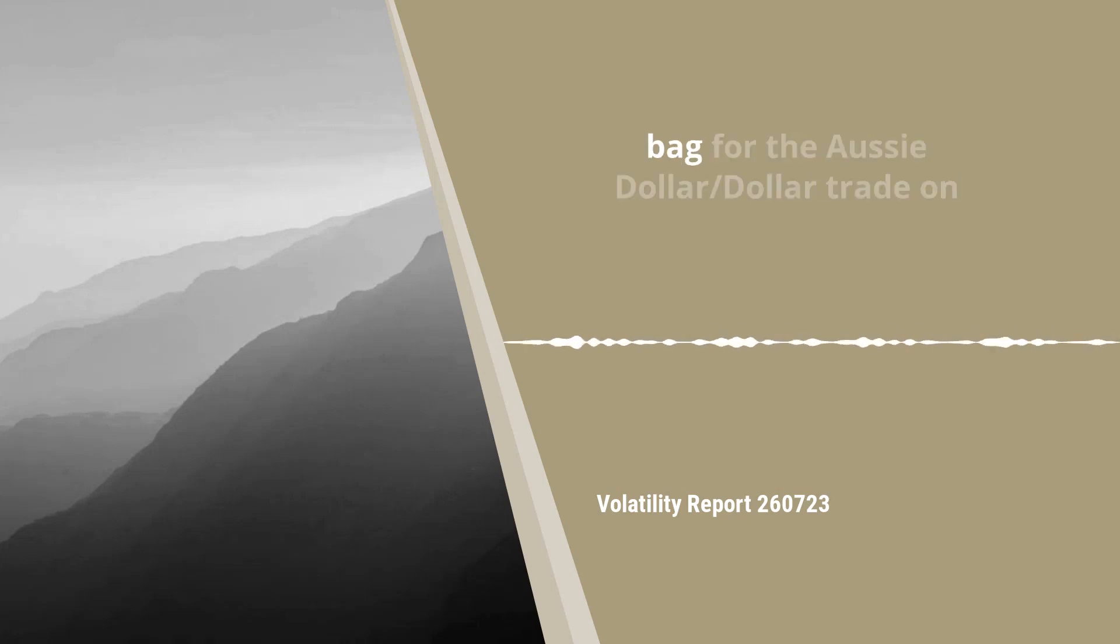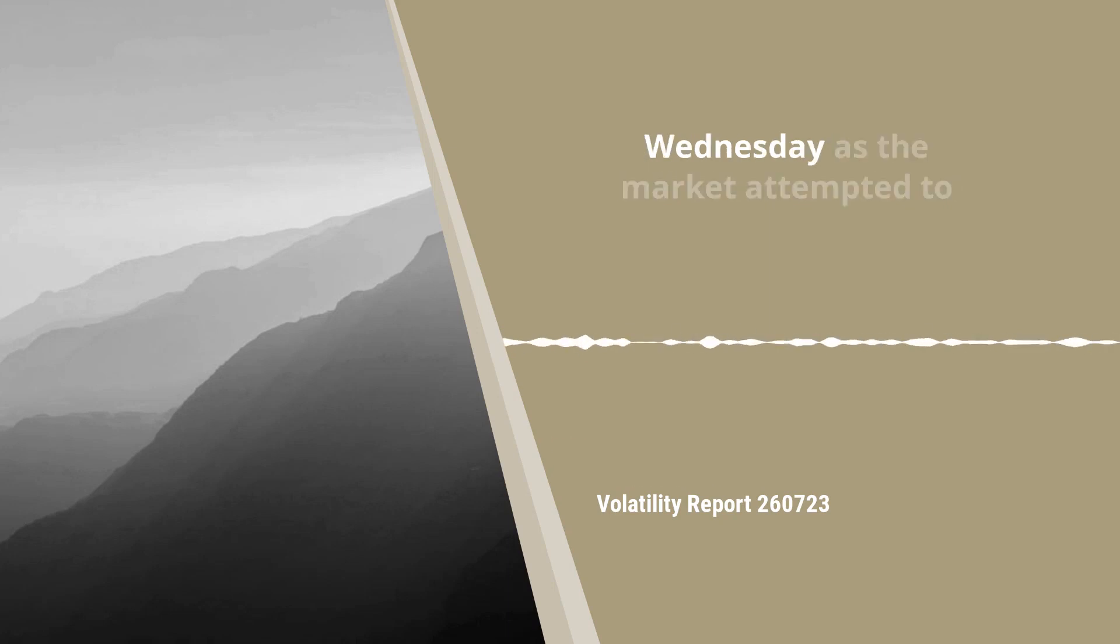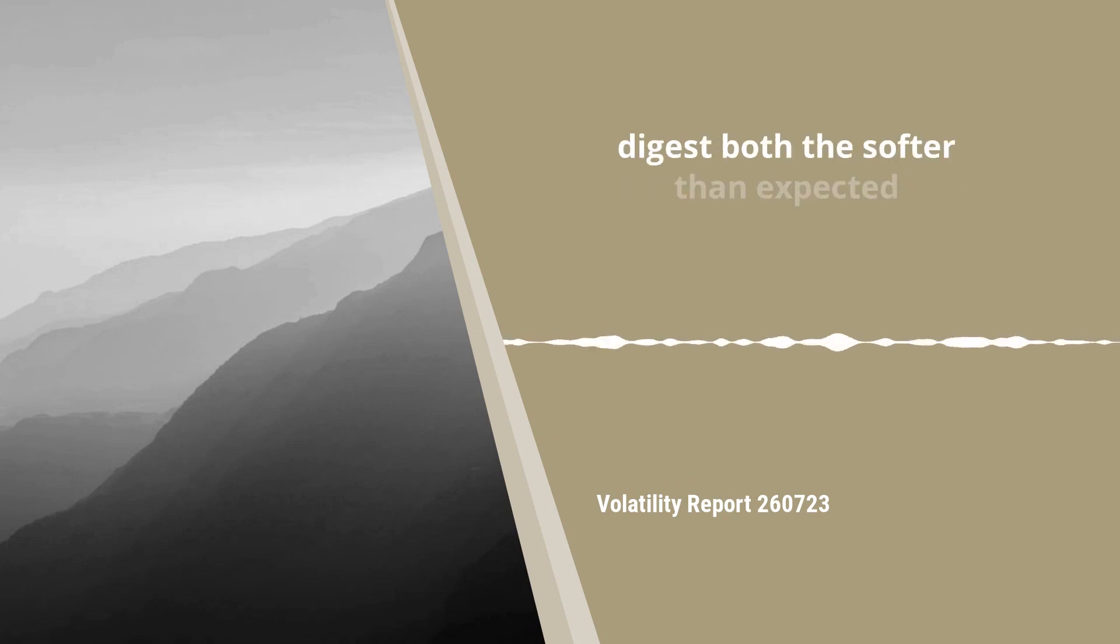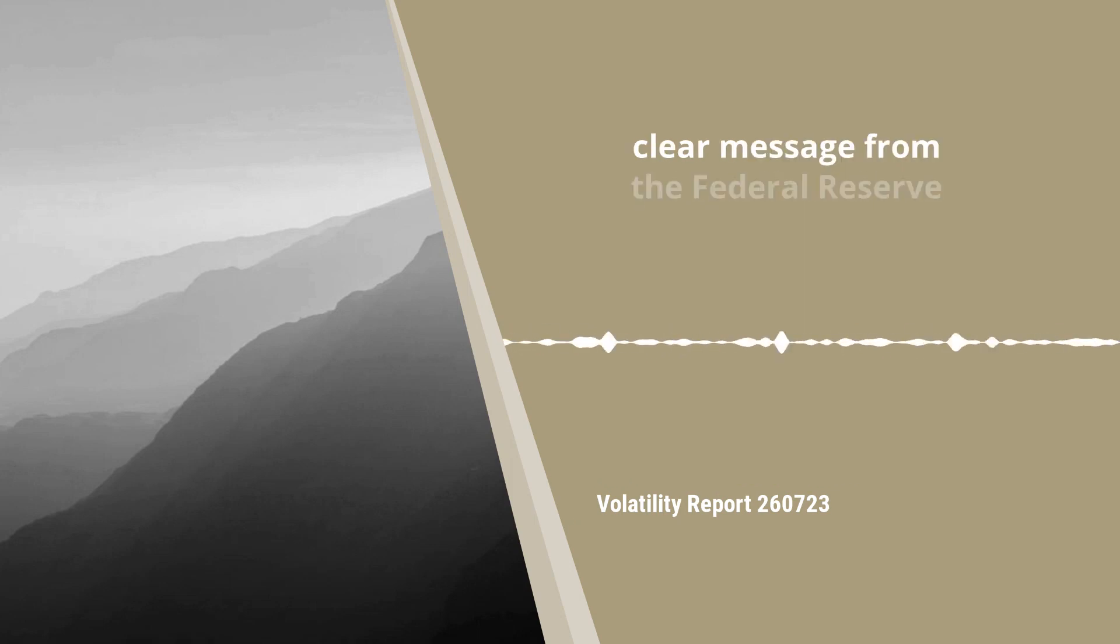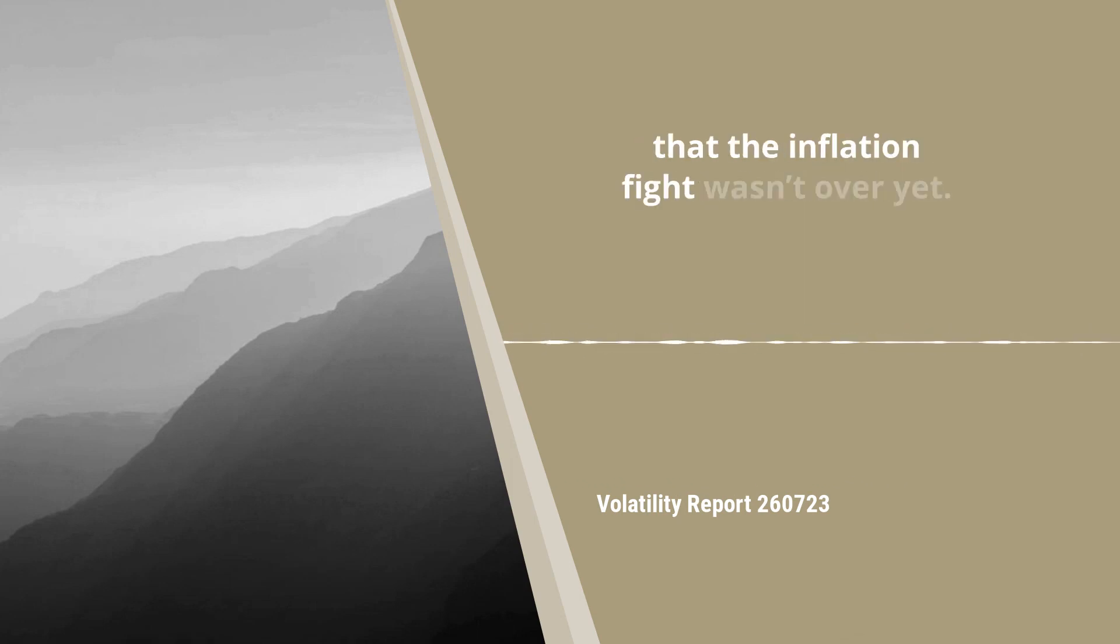It was a distinctly mixed bag for the Aussie dollar trade on Wednesday as the market attempted to digest both the softer than expected Australian inflation print, followed by a clear signal from the Federal Reserve that the inflation fight wasn't over yet.